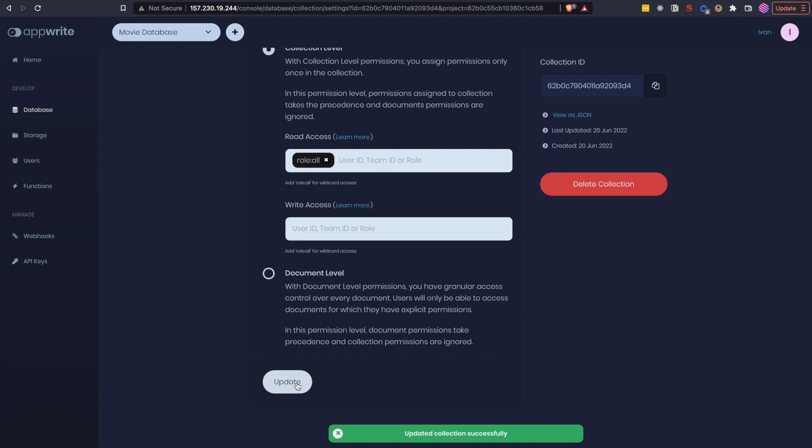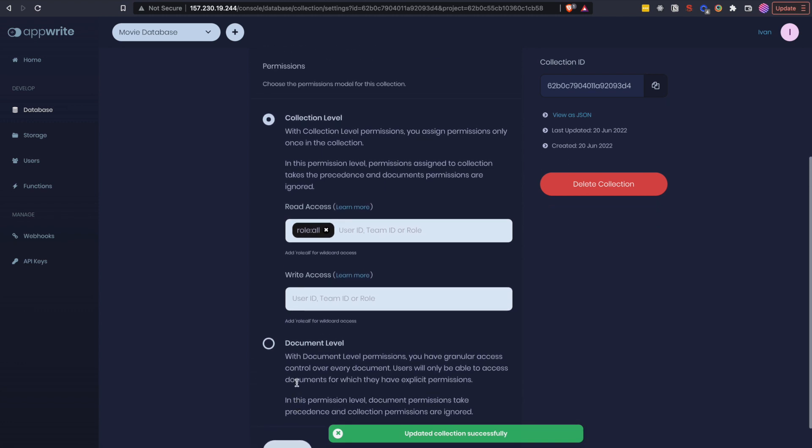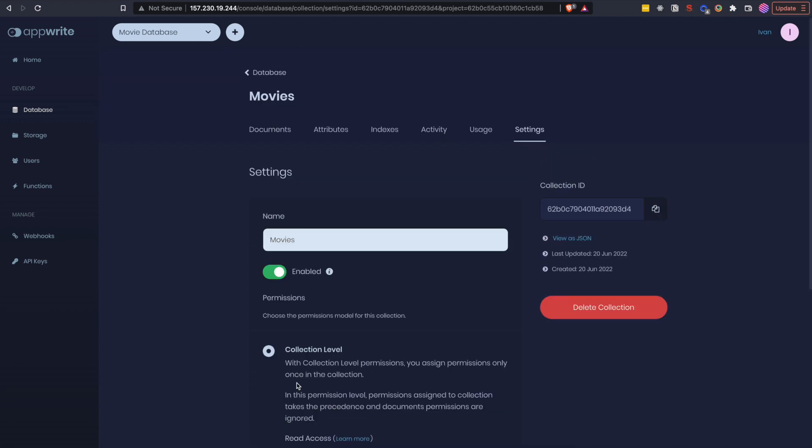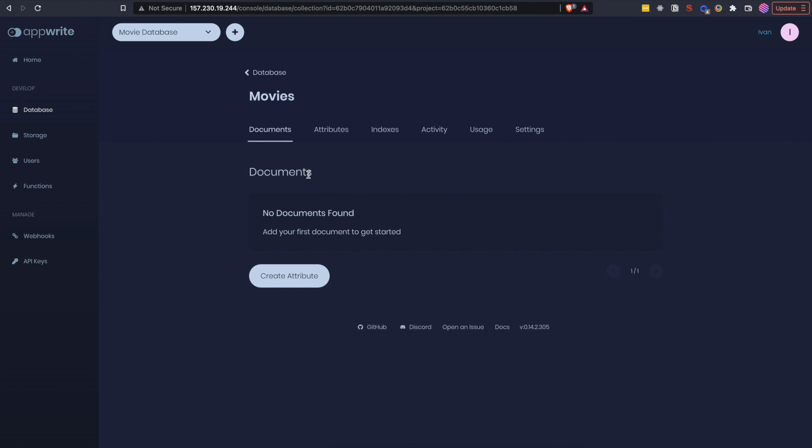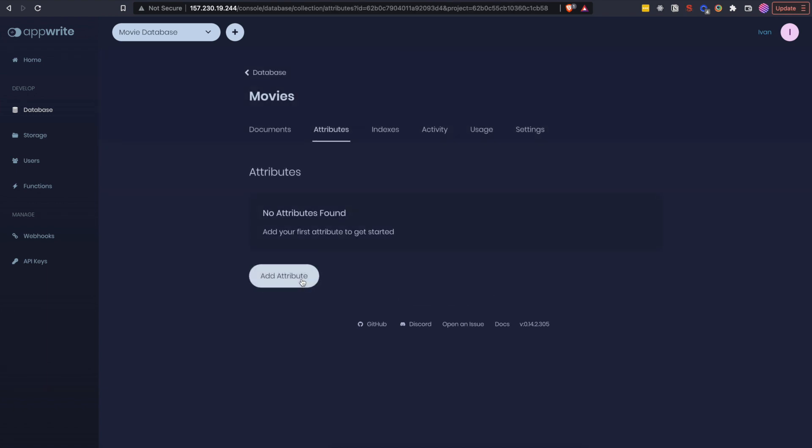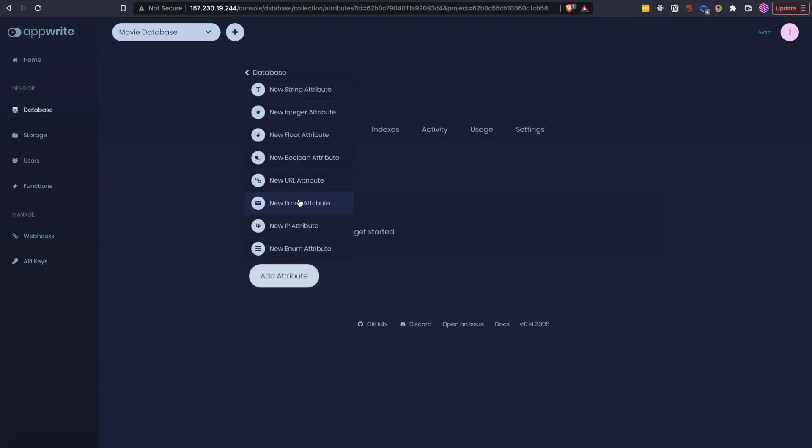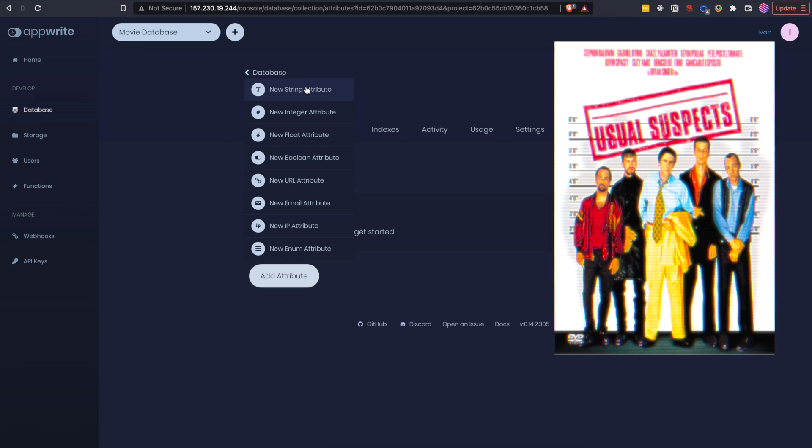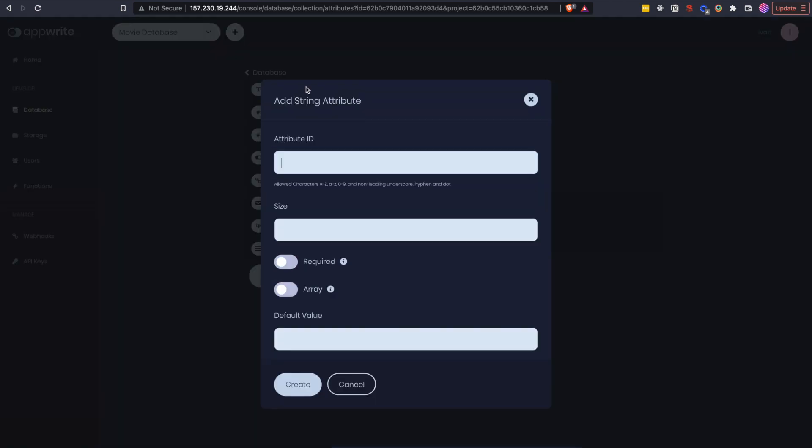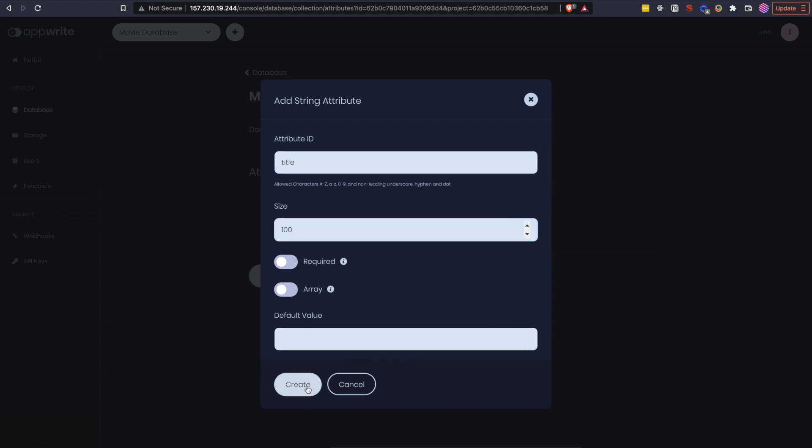Documents are items in your database that are made up of attributes. If you now go to documents you will actually see create attribute instead of create document button. Because you need at least one attribute for your documents. So let's create some. There are few attribute types, string, integer, boolean and so on. All the usual suspects. Let's add a string attribute and give it an id of title. The size is going to be 100. Now click create button.